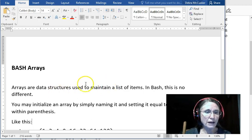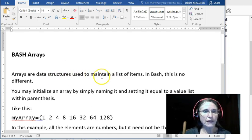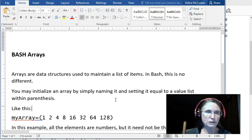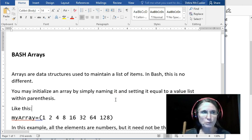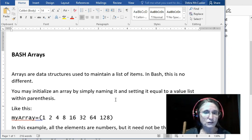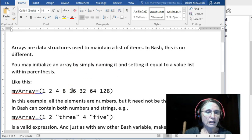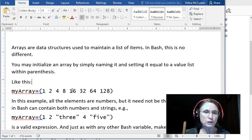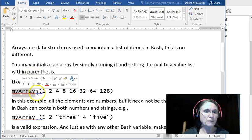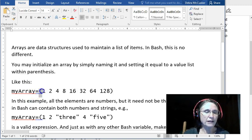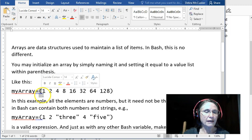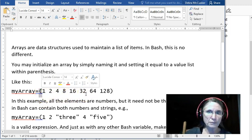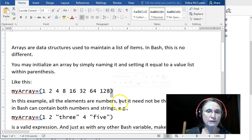Arrays are data structures that are used to maintain some kind of list of items. There are arrays in almost every programming language and bash is no different. Let's start by how to initialize an array. You simply do that by giving the array a name immediately followed by an equal sign, a left paren, and then a space separated list of your array elements or your list items. The last element is immediately followed by the right hand paren.